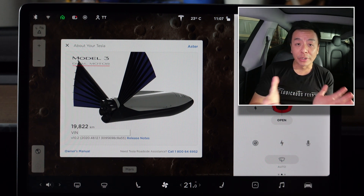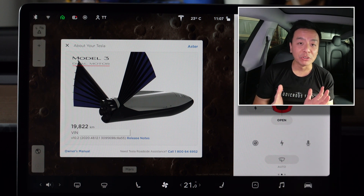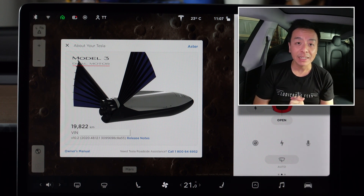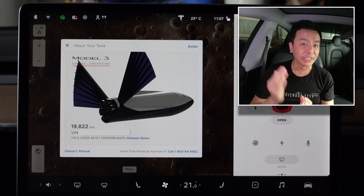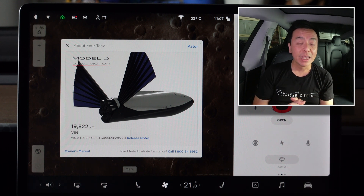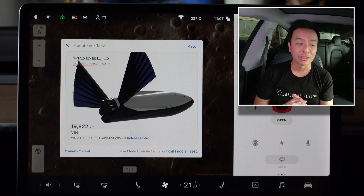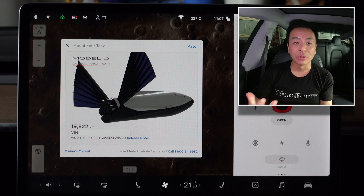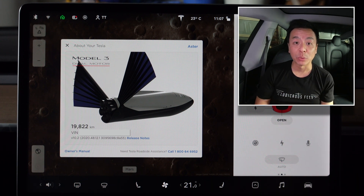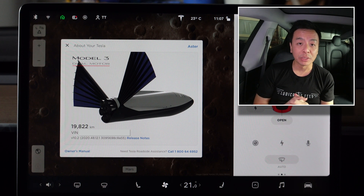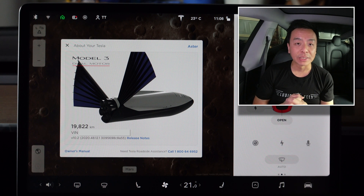Before I get into it, I just want to thank everyone who has used my referral code this year to buy a Tesla, especially those who've recently taken delivery of their Tesla Model 3 2021 refresh — hope you're enjoying your new car. If you've taken delivery recently or you're about to, I'd really appreciate it if you could send me some photos, videos, and your delivery day experience. I'm going to compile a delivery day experience video for 2021 very soon — anonymity is available on request.